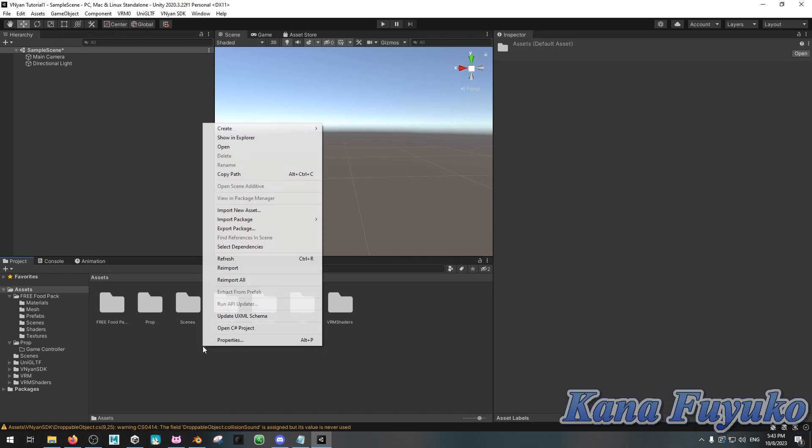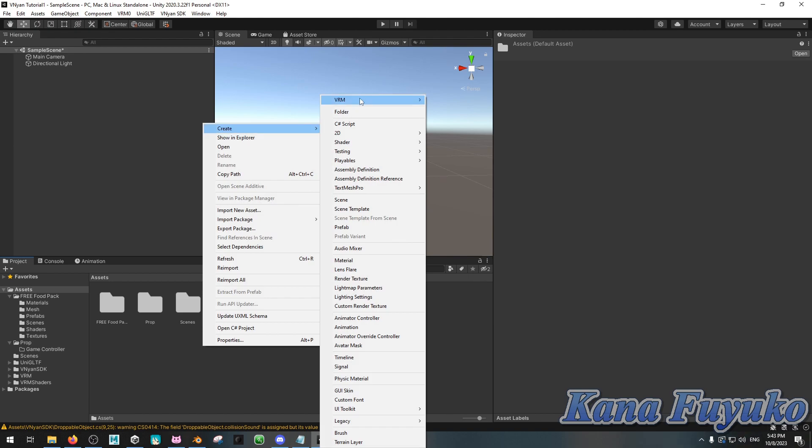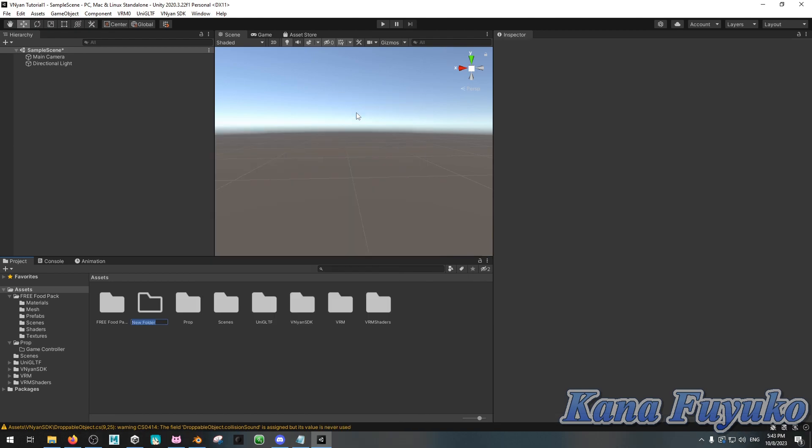Alright, so once you have the Vinyan SDK installed, of course, you're going to then right-click, you're going to click on Create, and then you're going to add a brand new folder. Then what you're going to do is you're going to name it wherever you want. I'm going to name this Computer Mouse, because that's what I have. I have Computer Mouse Prop that I want to make into a droppable.